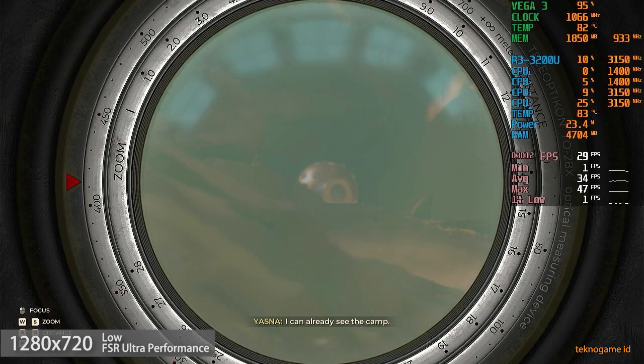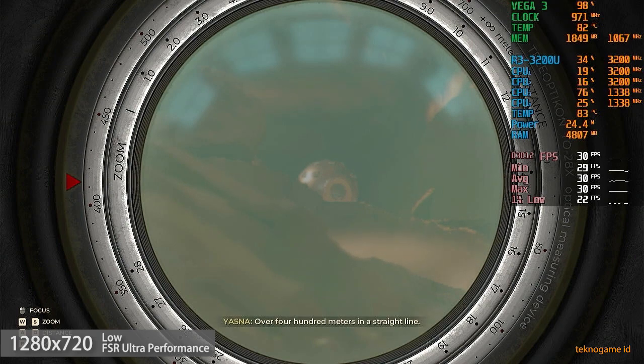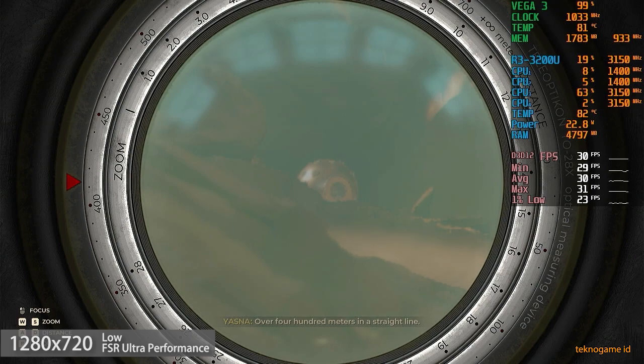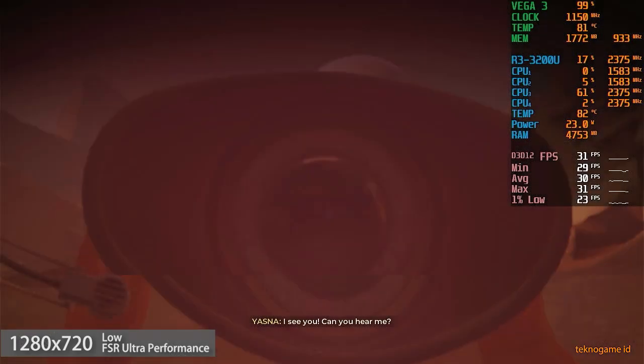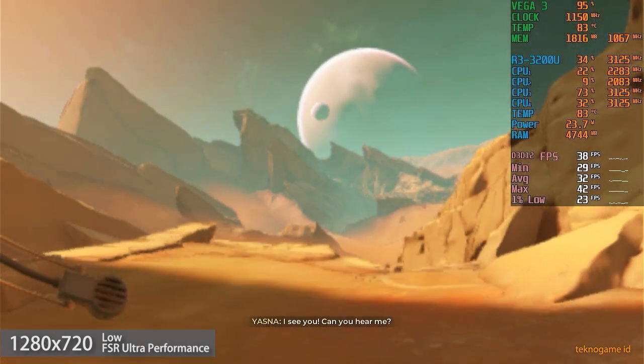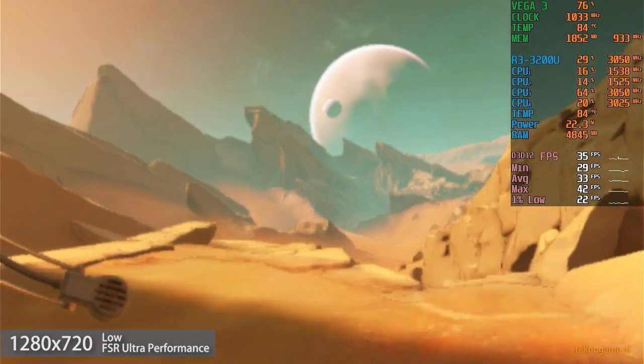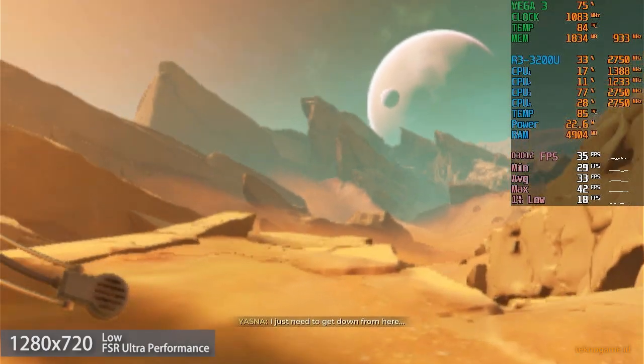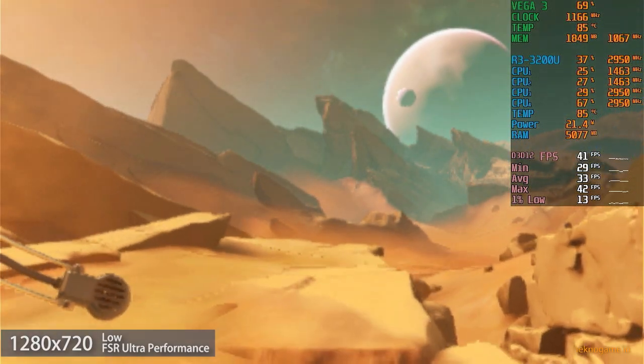I can already see the camp. Over four hundred meters in a straight line. I see you. Can you hear me? I just need to get down from here.